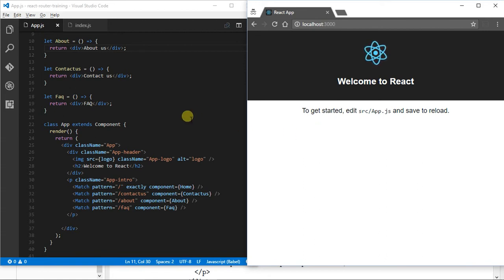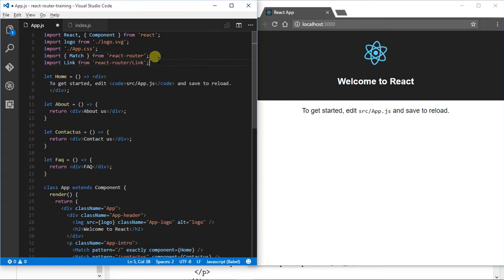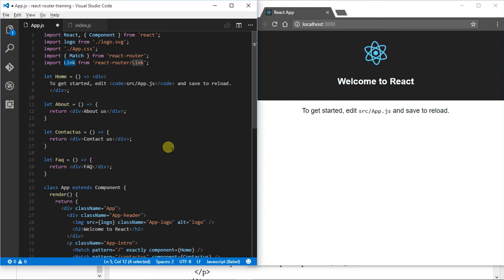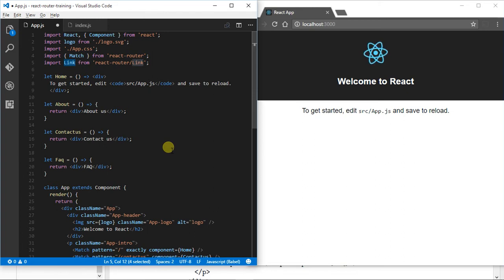React Router comes with a component called Link, and what this does is it allows you to render this component into your site and it generates an anchor tag that will allow the user to click it, but it won't refresh the page. It will actually just navigate away as you'd expect a SPA to do — the page isn't reloaded, the component is just refreshed.